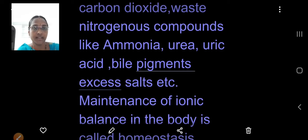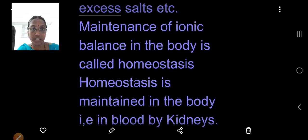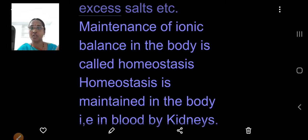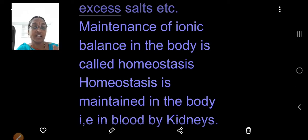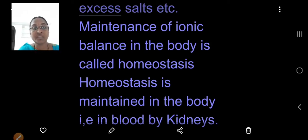The waste products include carbon dioxide, nitrogenous compounds like ammonia, urea, uric acid, bile pigments, excess salts, etc. If they are present in excess in the blood, the ionic balance is disturbed. Maintenance of ionic balance in the blood is called homeostasis. If homeostasis is disturbed, it causes poison to the body, so this is maintained by the kidneys.